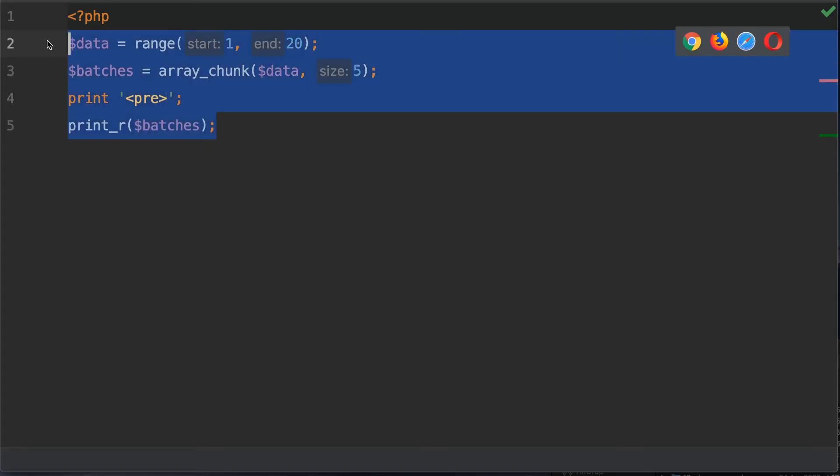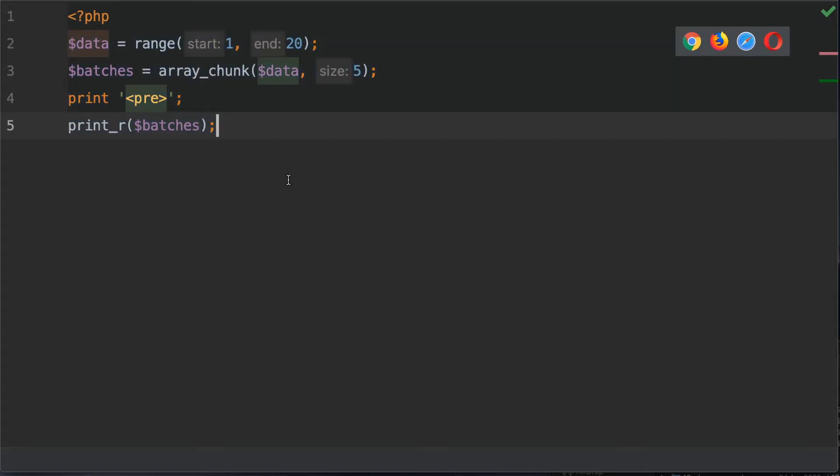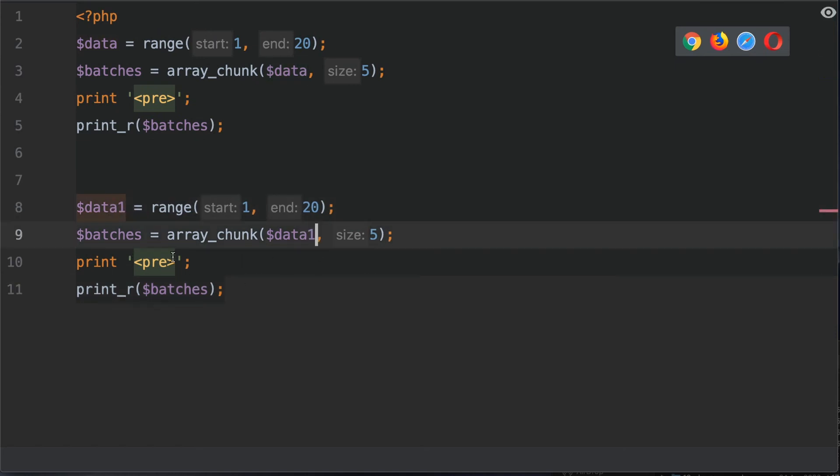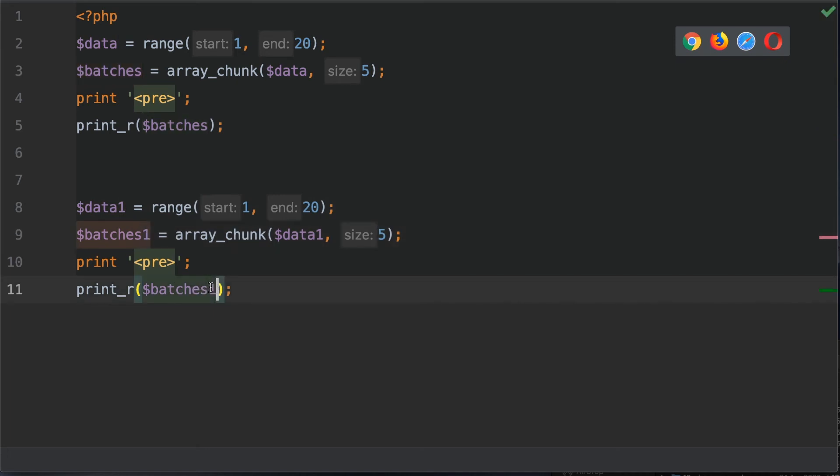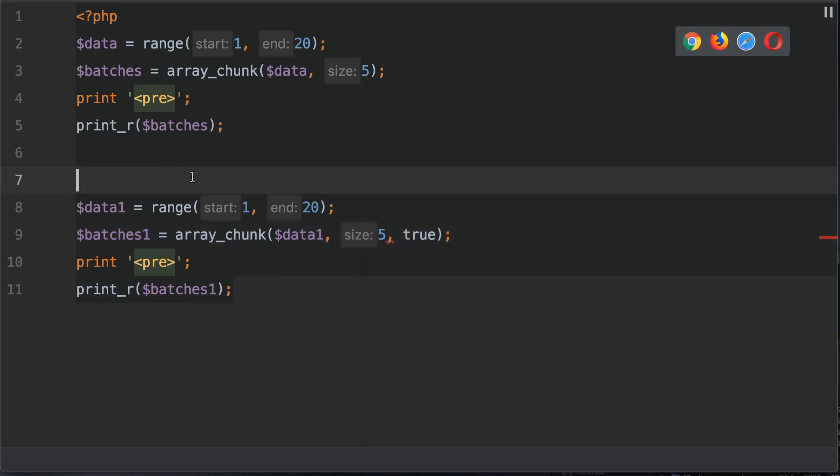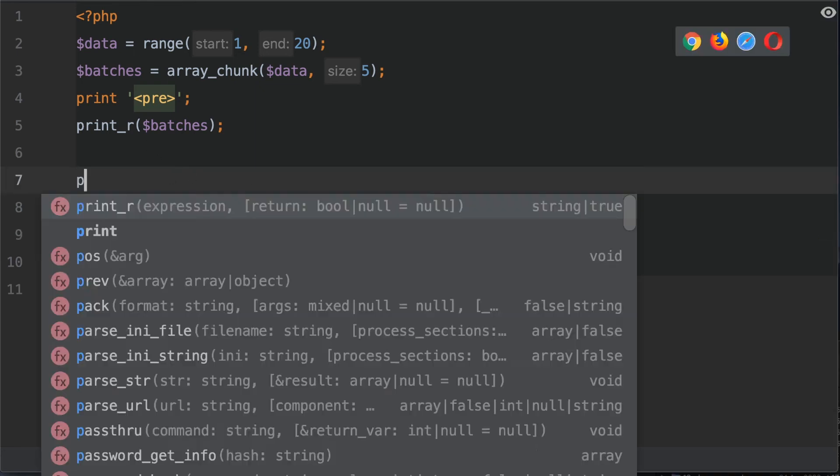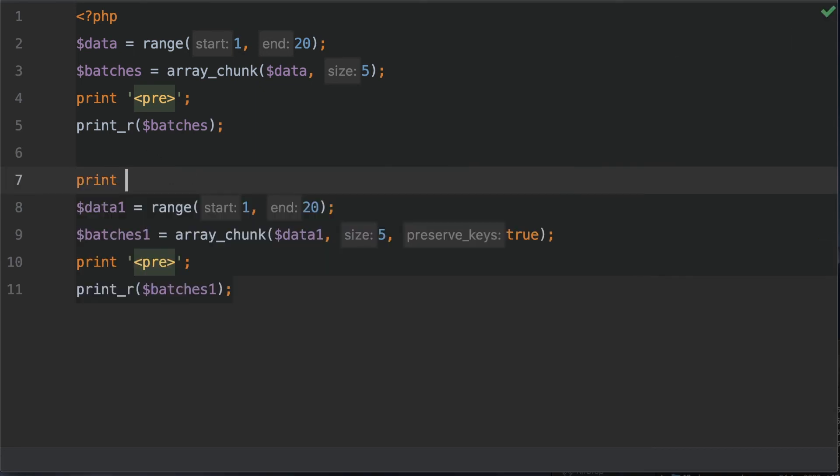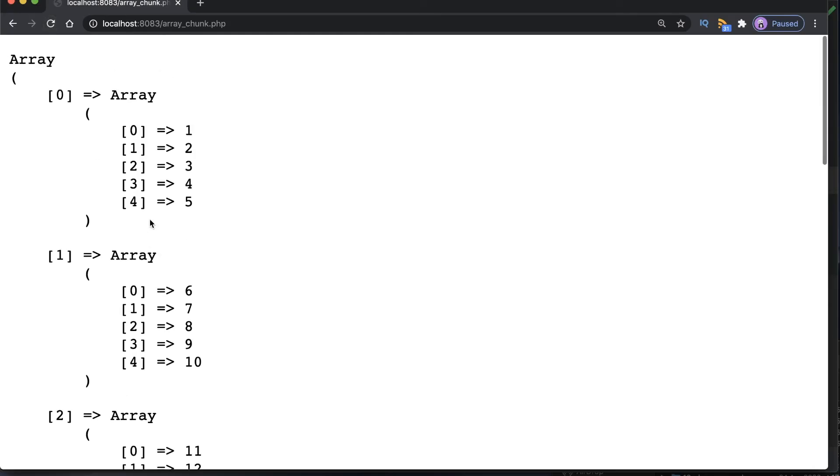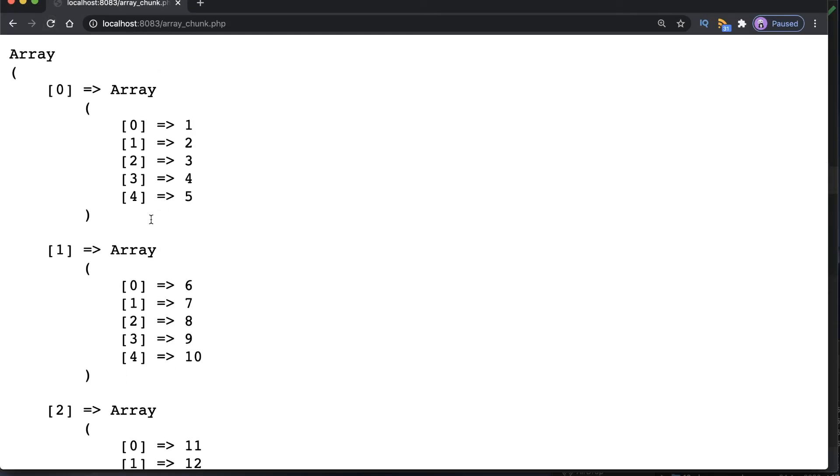So what I'm going to do is copy this, paste it underneath, and we're going to change data to data one and batches to batches one here as well. Let's add the third argument which is true. I'm also going to just print a horizontal rule just so we have a split between our examples. Save your work and go back into the browser. Refresh the page and let's scroll right to the top.